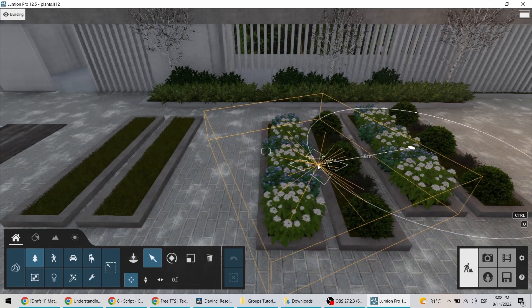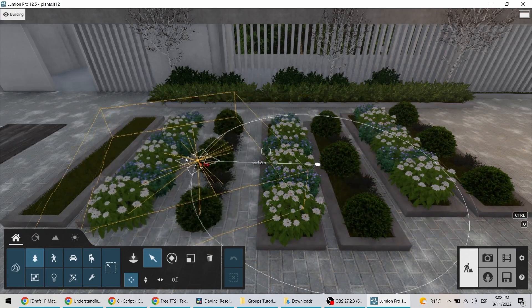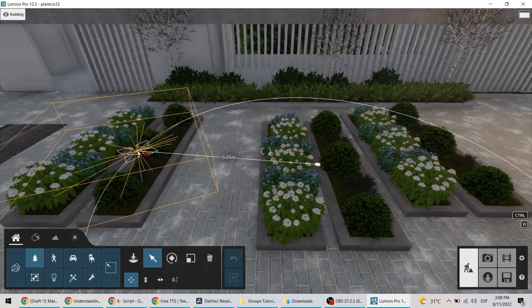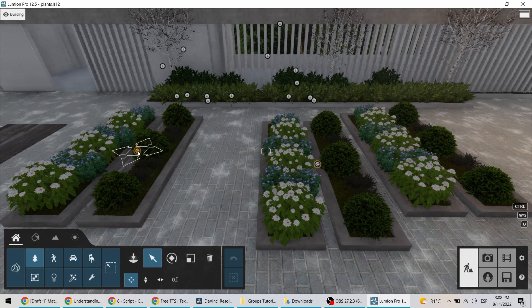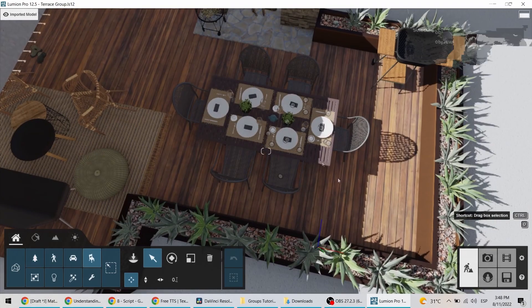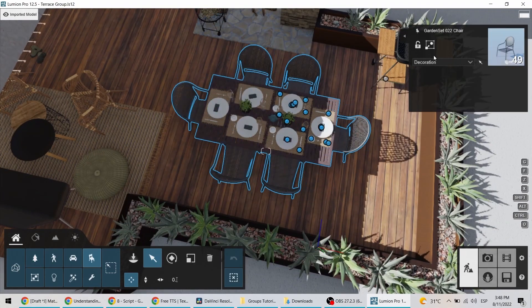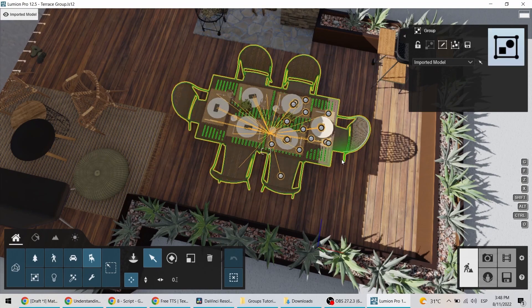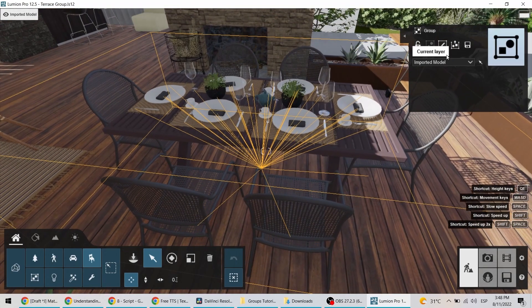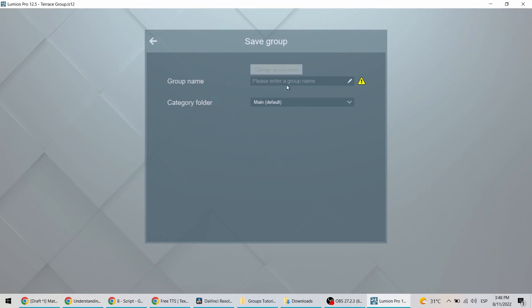And in Lumion 12, you can now also save these groups to your group library, so you can easily access and use them in other projects as many times as you want. Simply select the desired objects, click on create group, and then on save group to store it in your group library.